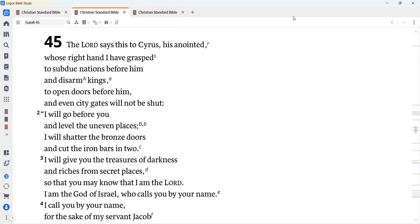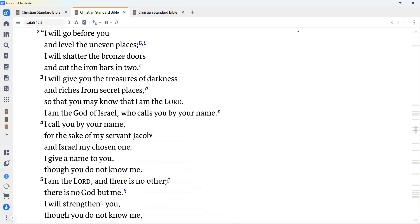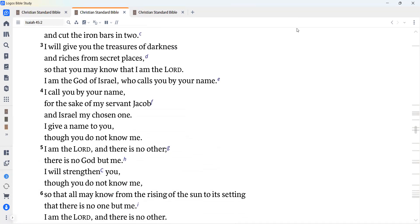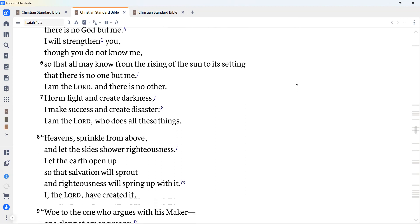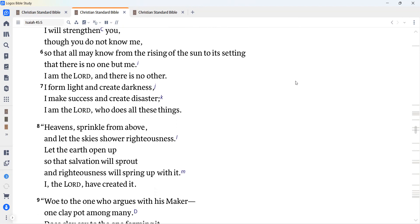I will give you the treasures of darkness and riches from secret places, so that you may know that I am the Lord. I am the God of Israel, who calls you by your name. I call you by your name for the sake of my servant Jacob, and Israel, my chosen one. I give a name to you, though you do not know me. So that all may know from the rising of the sun to its setting that there is no one but me.